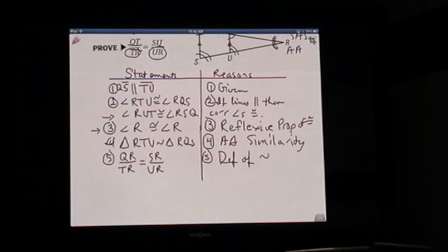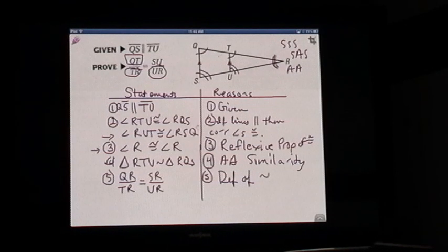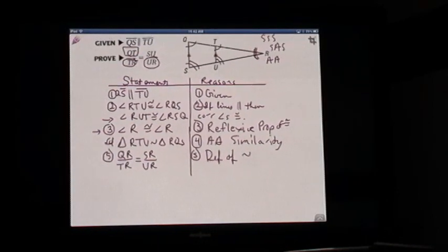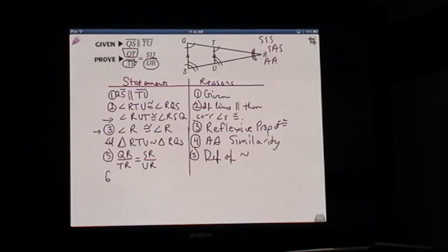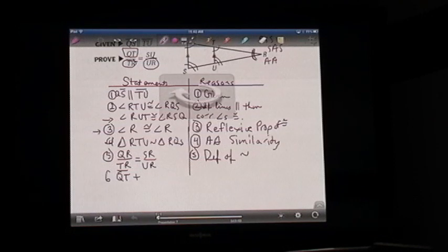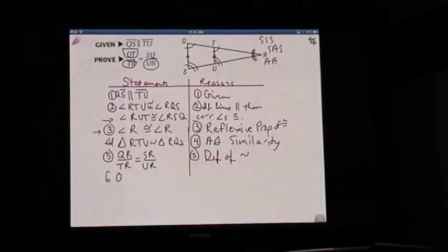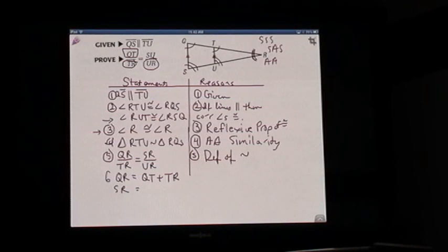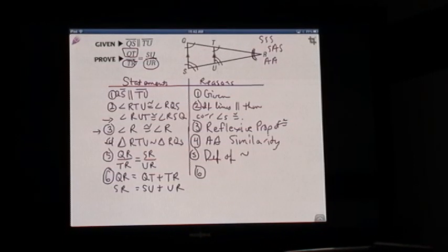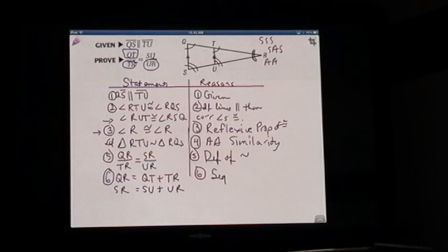Step six: we're trying to get this down to just QT, not QR. The only way we can do that is by subtracting out piece TR from QT. But before we can do any subtracting, we have to show what the segments are made of, and the only way we can do that is to use segment addition. QR is made up of QT plus TR, and SR is made up of SU plus UR. That is the segment addition property.